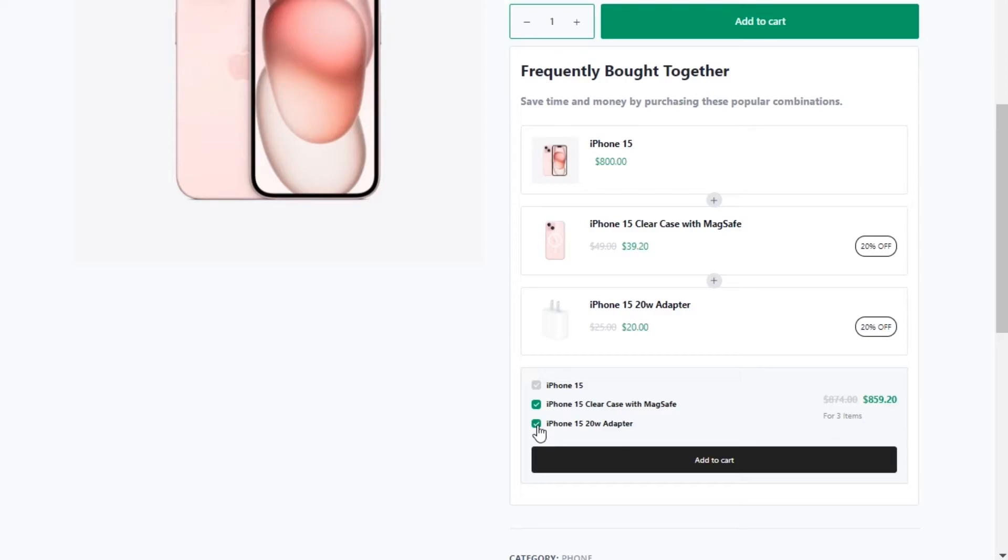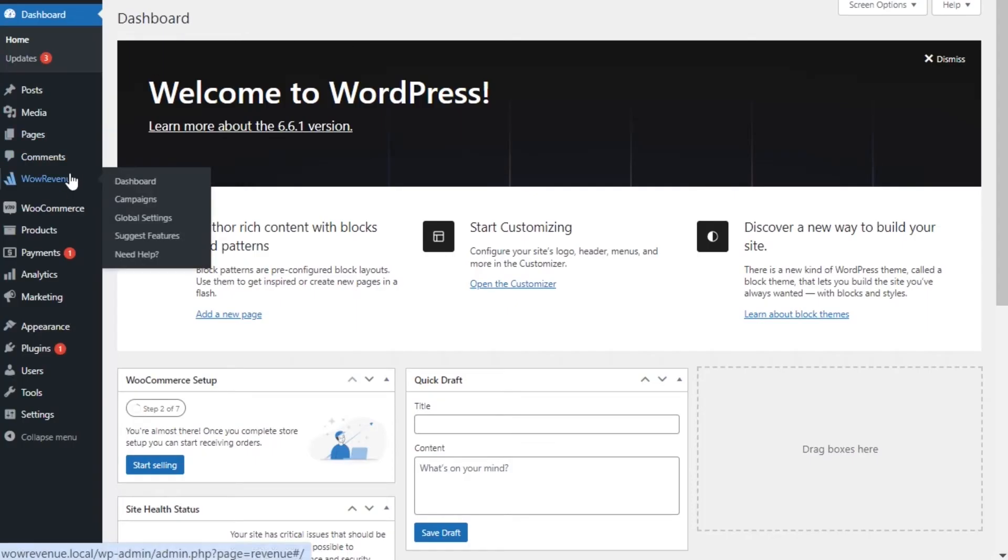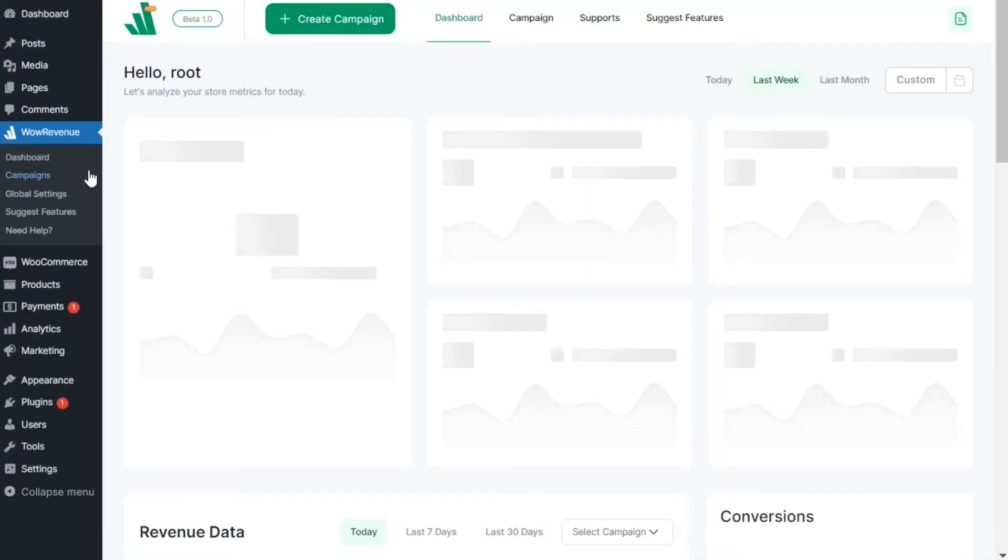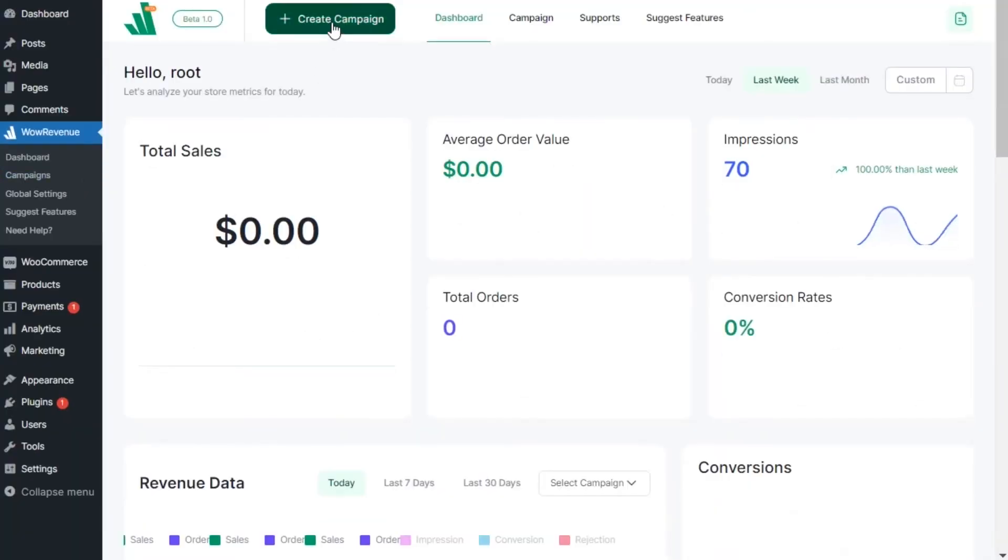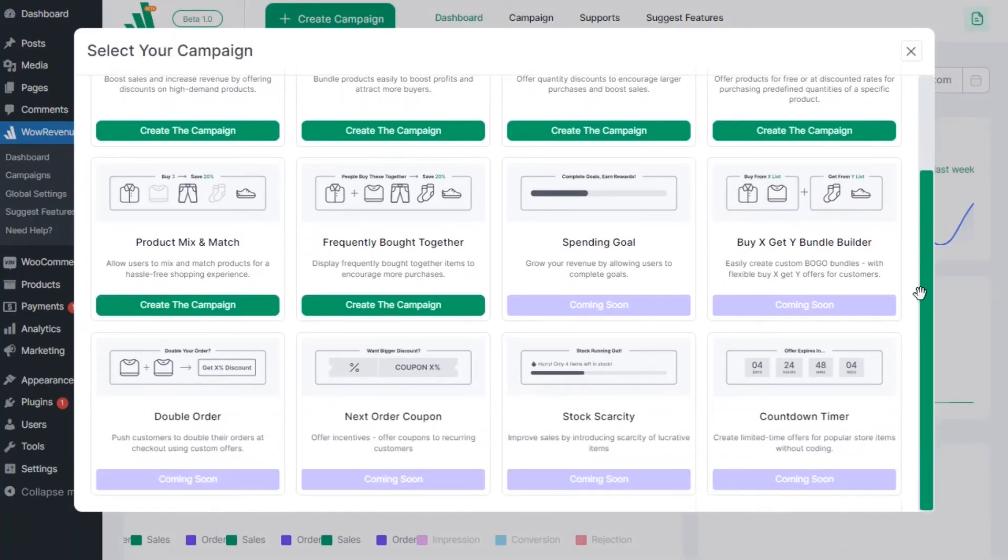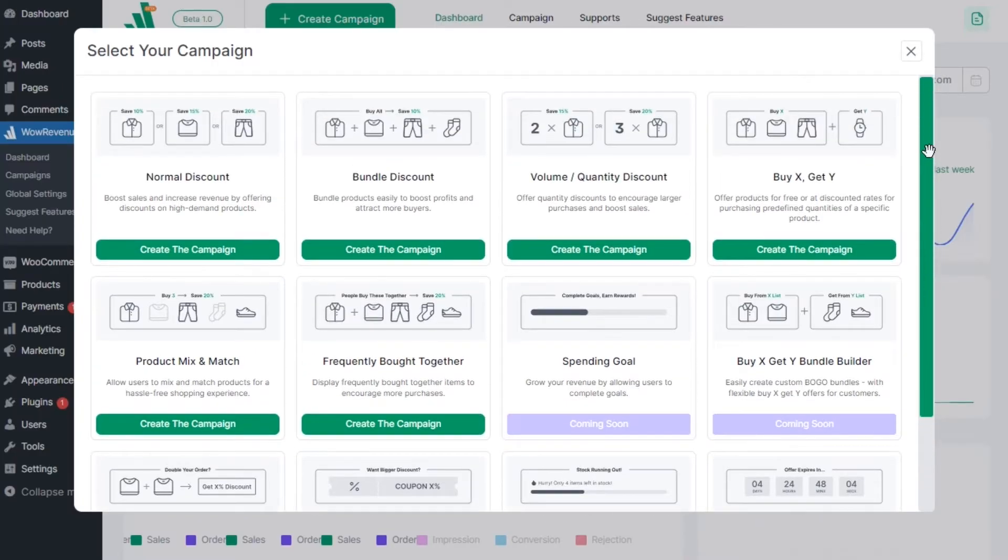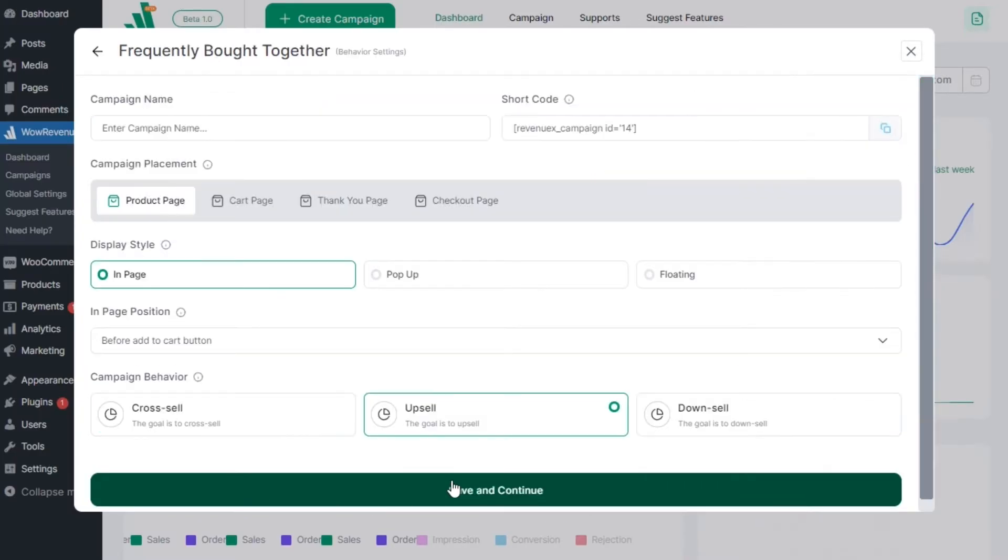Let's go to the Wow revenue section and start by creating a new campaign. Here you can see multiple campaign creating options, but for now let's select the frequently bought together option.